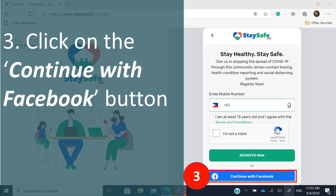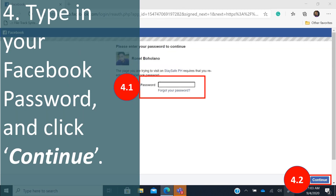Click on the 'Continue with Facebook' button to make account creation easier. You have the option to enter your mobile number first and register later. Then type in your Facebook password and click continue, because using Facebook allows more accounts to cross-check your identity.